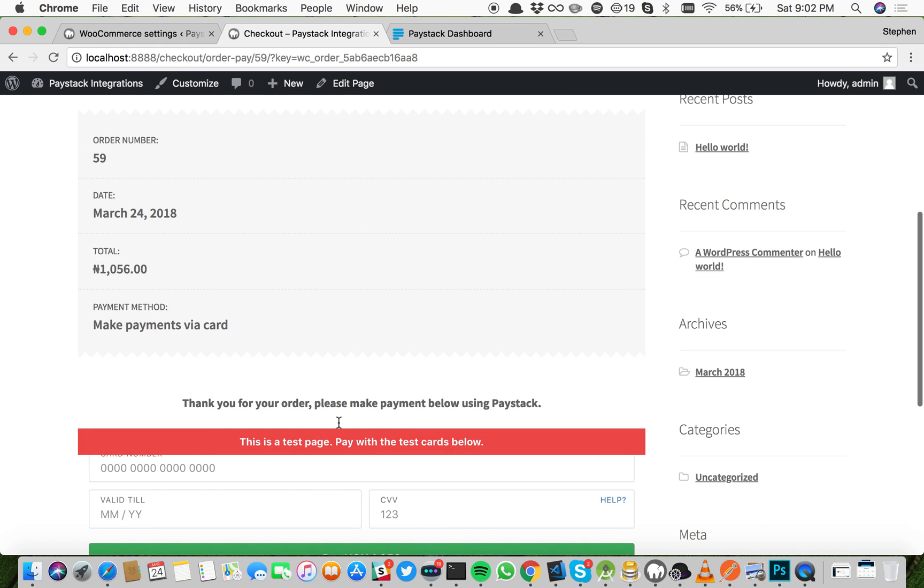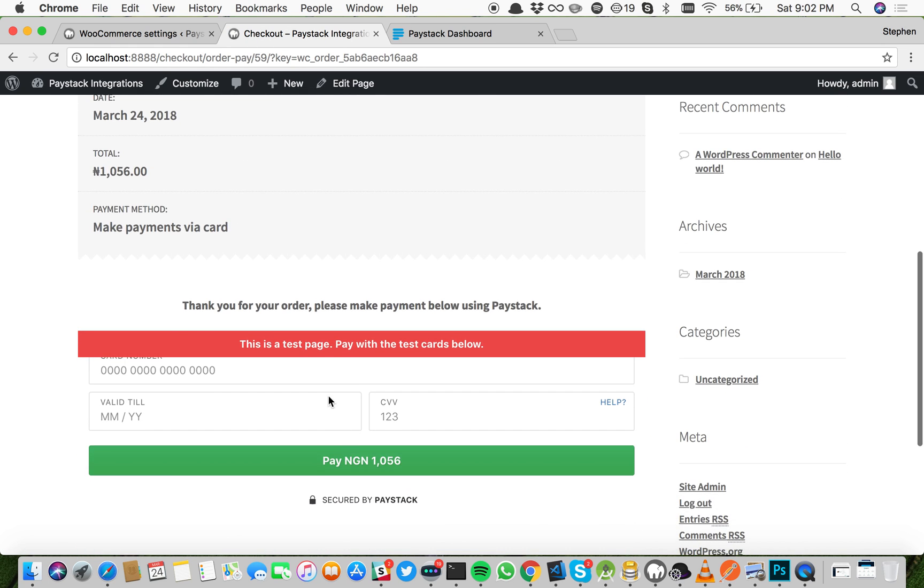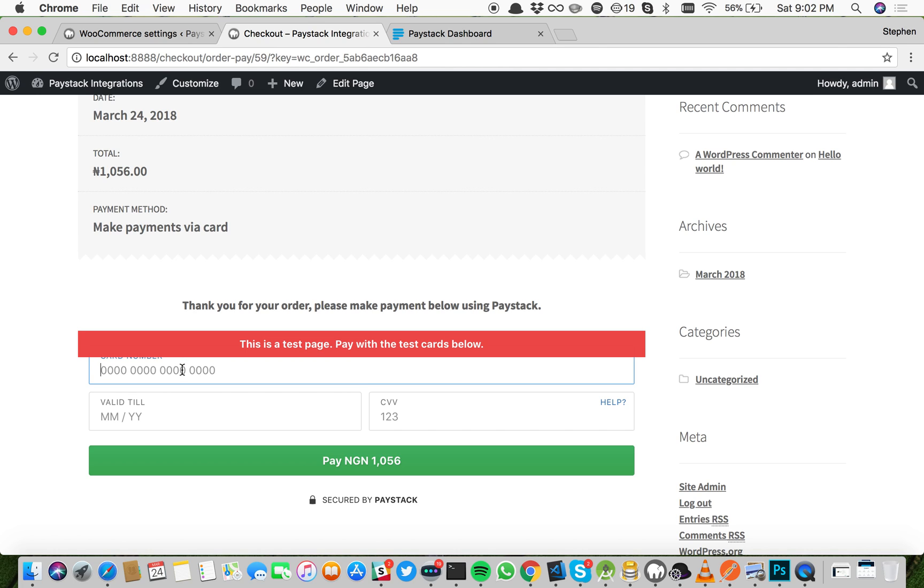Now the payment form is going to show right here instead of popping up as in the previous case. When this is live, this red banner will not show, so there will be no obstruction here. Your customers will be safe.